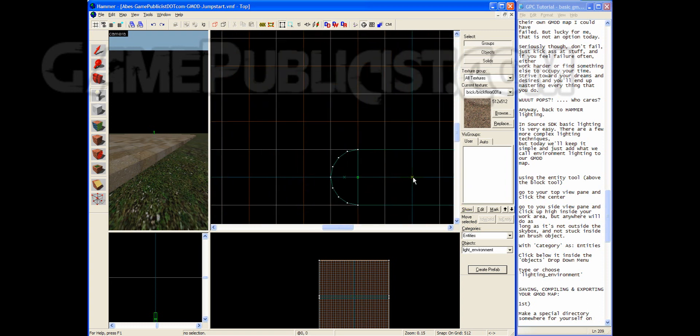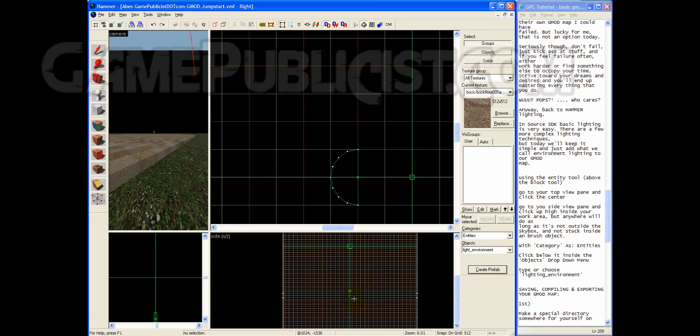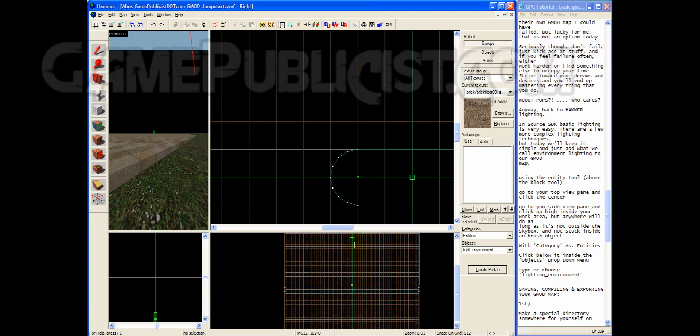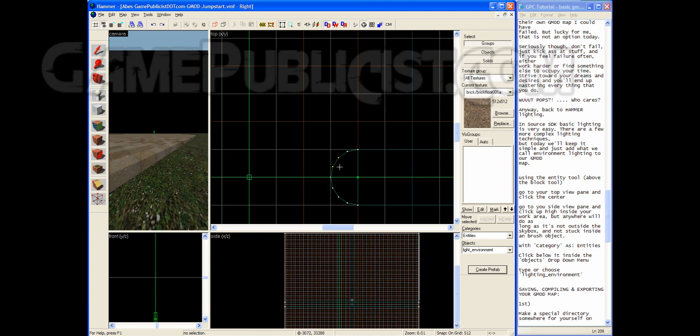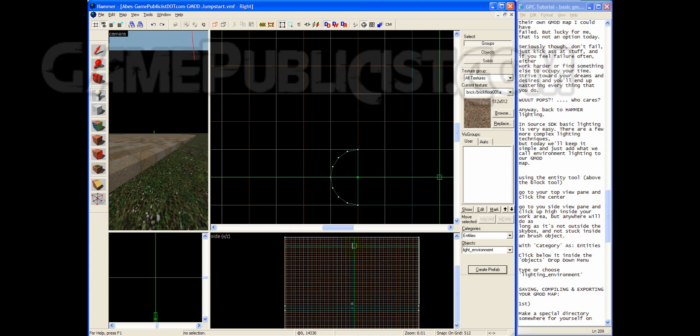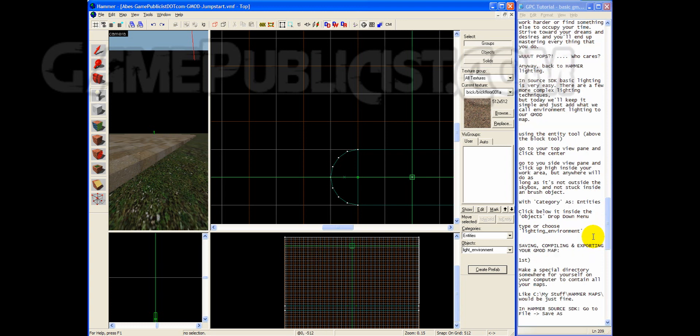Now click the center and then go to your side view pane. And drag it up here, or just click up toward the top, below the skybox, assumingly above land. But keep it away from the inside of a brush model. Or you will possibly end up with no light when you go to load your map.